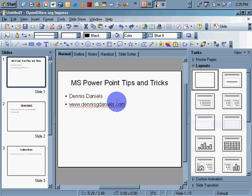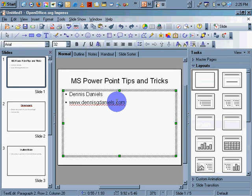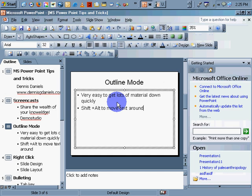Unfortunately, you cannot do the same thing in OpenOffice. I don't know why, but you can't. So there it is. Shift-Plus-Alt to move text around.